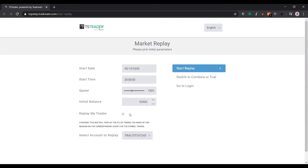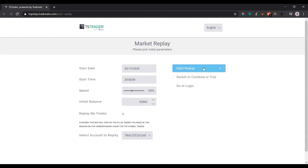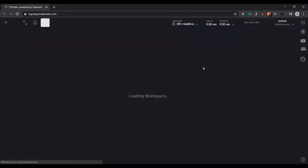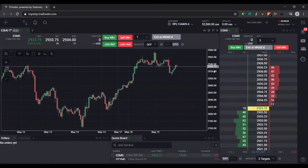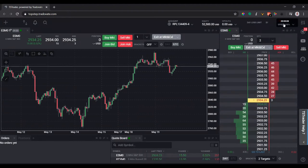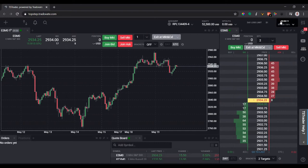And then you select the account to replay. It's the only one I have. And then just click 'Start Replay.' That's it. And TopStepTrader will load for you, and you can see at the top right here.